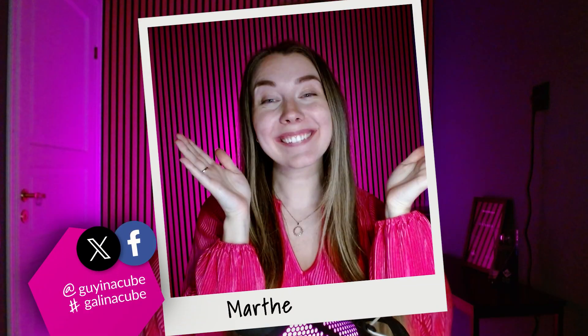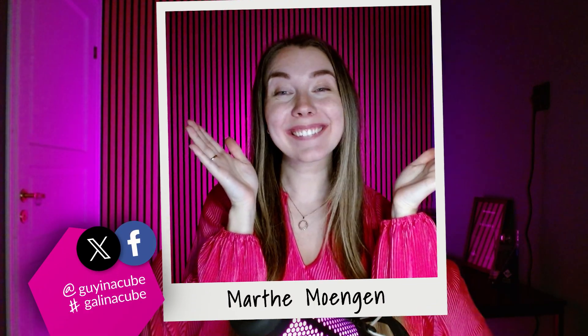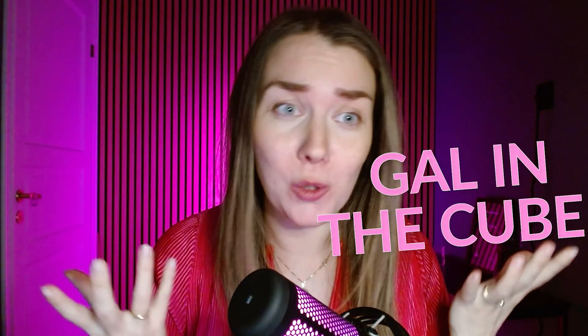I'm Martha from Guy in a Cube, and in this video I want to talk about how hard it's been to be the gal in the cube, not knowing where to find things because Adam and Patrick...